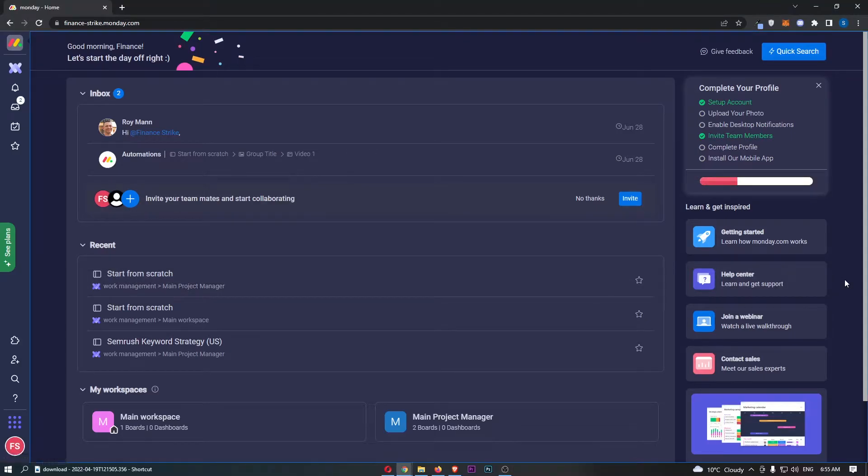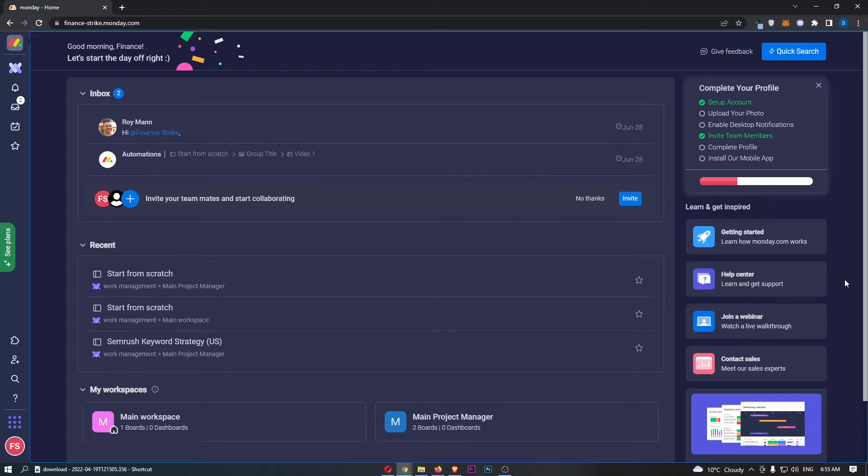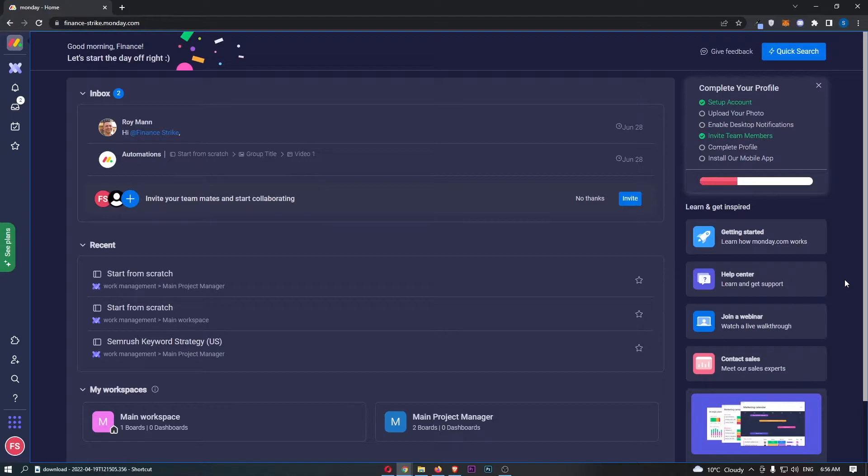How to integrate Asana with Monday.com. This video is going to be a complete step-by-step tutorial, so if you follow along by the end of this video you will be able to integrate Asana with Monday.com.